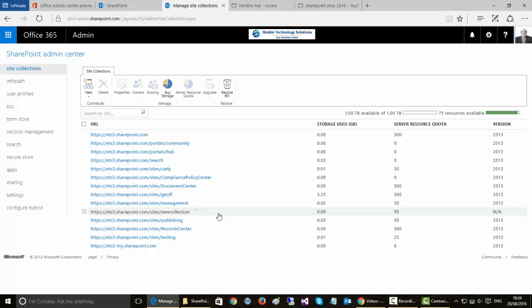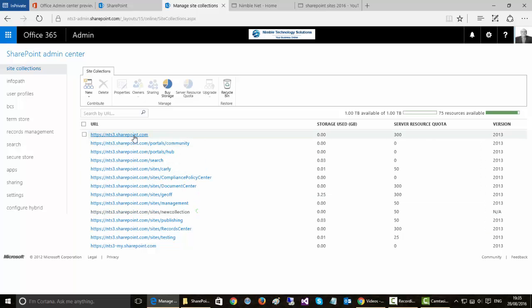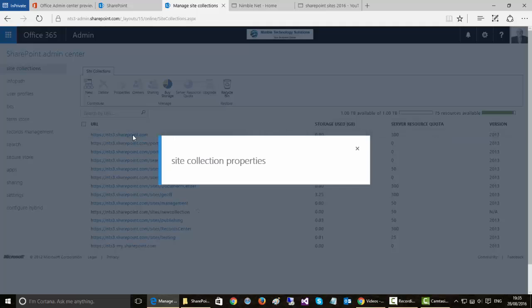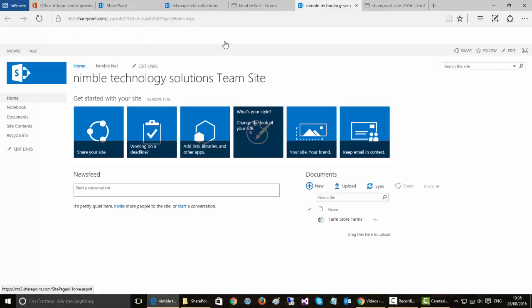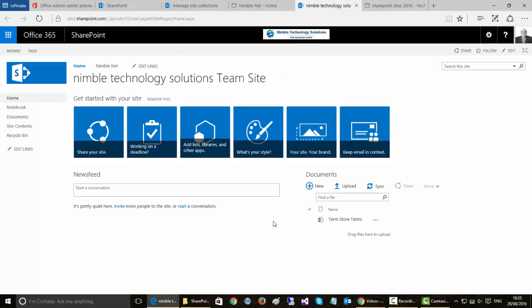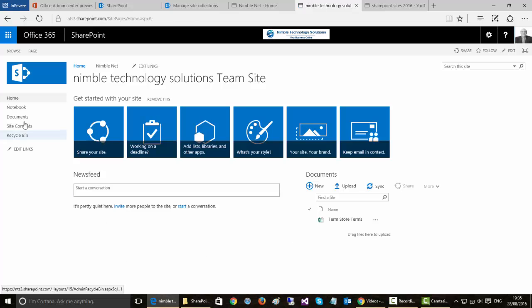So this can take up to 15 minutes for the collection to be initialized. Once the collection is initialized you will be able to simply click on it and navigate to the site, and this will bring you into the initial page setup.